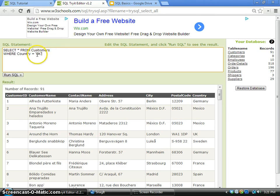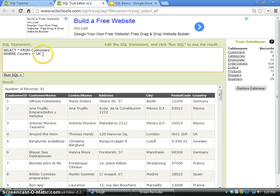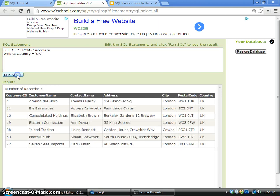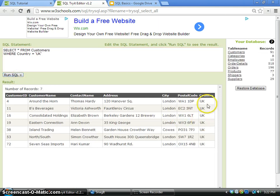The word UK should be enclosed by a pair of apostrophes. WHERE Country equals UK means we have applied a filter condition to the select result. If I click run, only those records with the country UK will be selected.